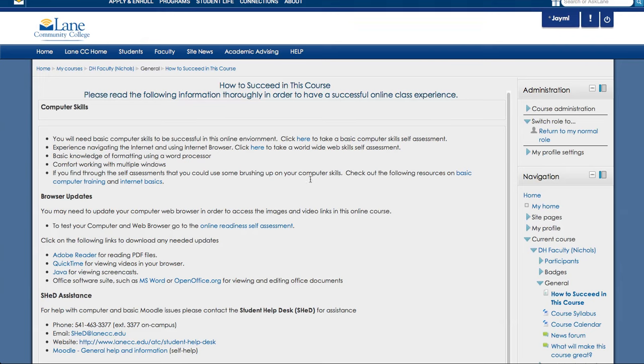First of all, you need to look at your computer skills, and so here you're able to take a basic computer skills self-assessment. You can click here to do that.